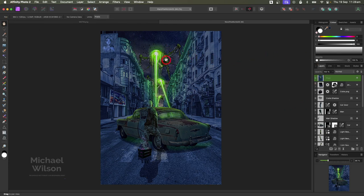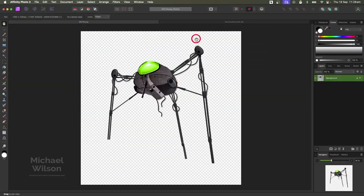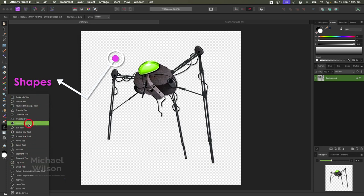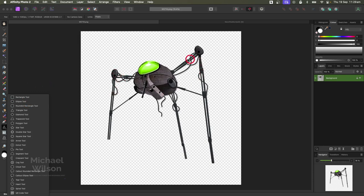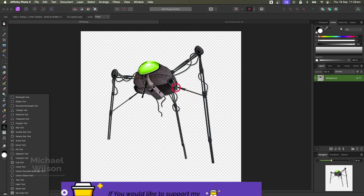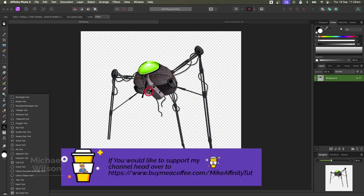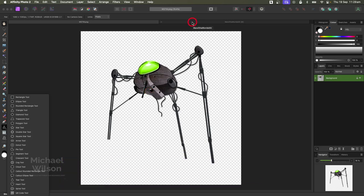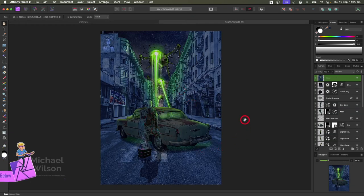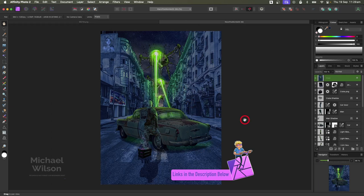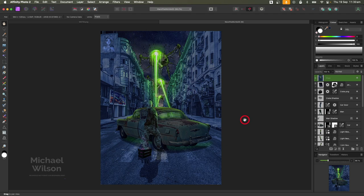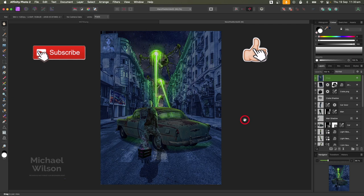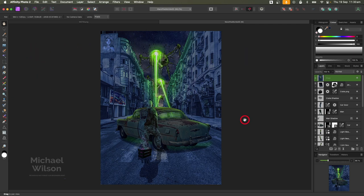That's my War of the Worlds composite for this week. If you're interested in the War of the Worlds machine, most of it was created using basic shape tools - rectangles, ellipses - just making them different sizes to build the machine. It'll be available on the Buy Me a Coffee site in PNG format, free to download. All other photos used are linked below from Pexels, Pixabay, or Freepik. If you enjoyed the tutorial, please give it a thumbs up, consider subscribing, and until next time - stay well, stay safe, and I'll see you in my next video.